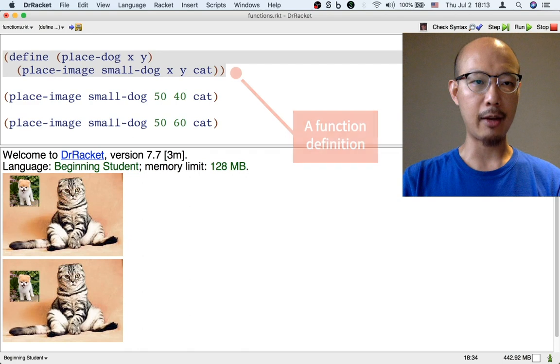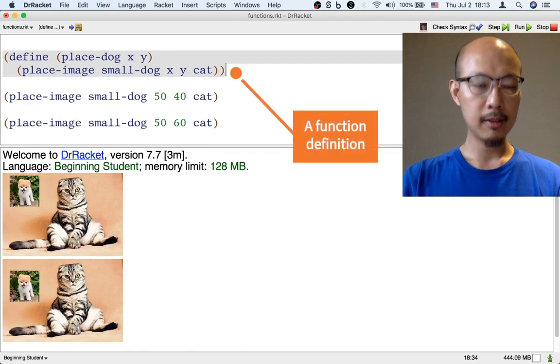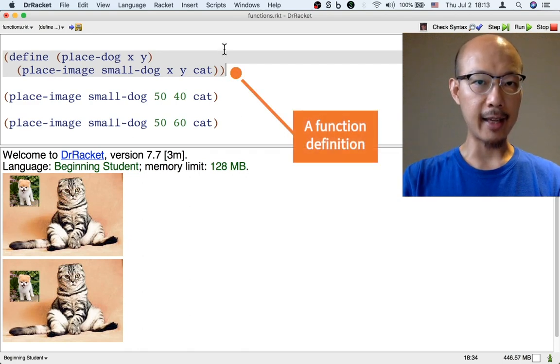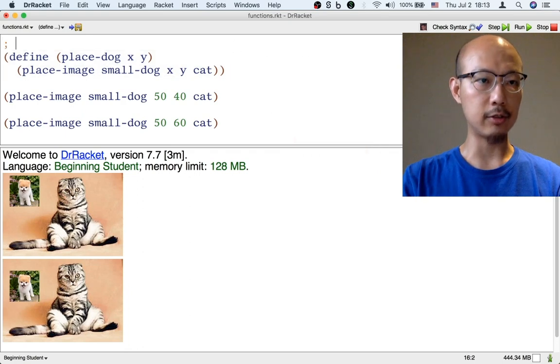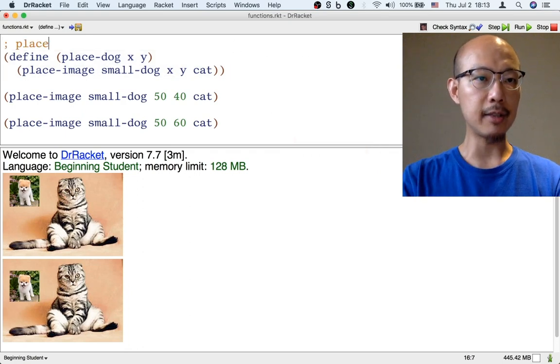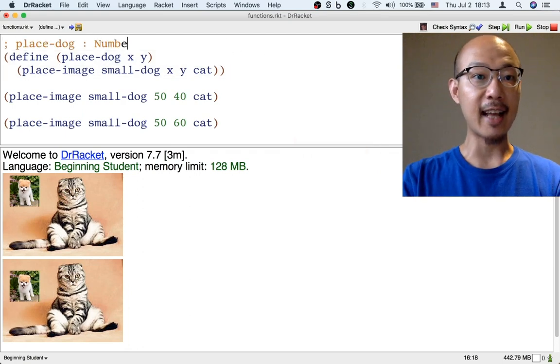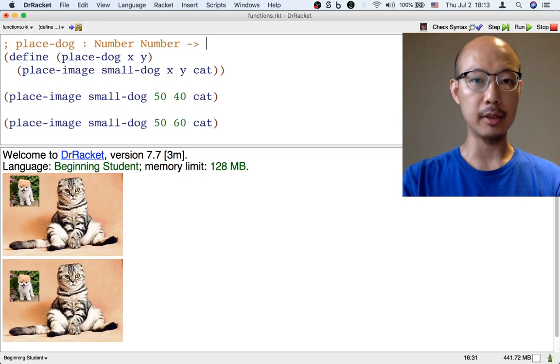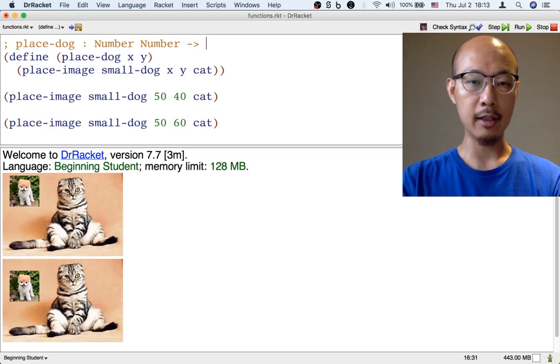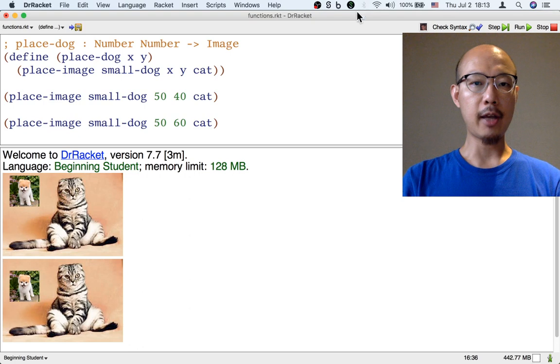We need another right paren in order to close the definition. It's also nice to write a signature for this function, so let's do that. Place-dog is a function that takes two numbers as input, x and y, and returns an image.